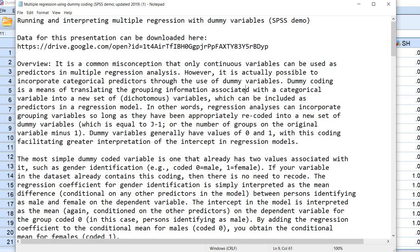In other words, regression analyses can incorporate grouping variables so long as they have been appropriately recoded into a new set of dummy variables which is equal to J minus 1, or simply the number of groups on the original variable minus 1. Dummy variables generally have values of 0 and 1, with this coding facilitating greater interpretation of the intercept in regression models.